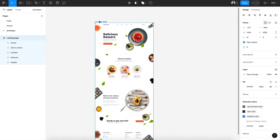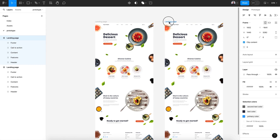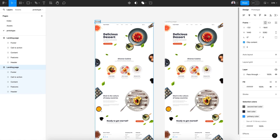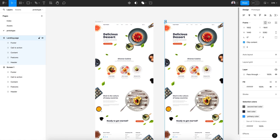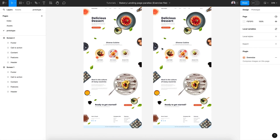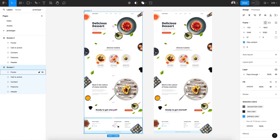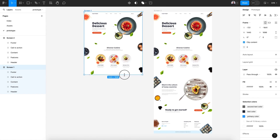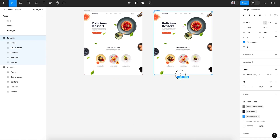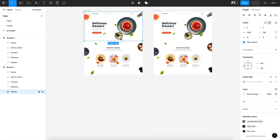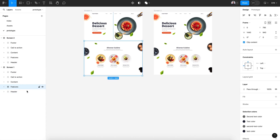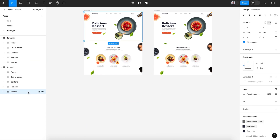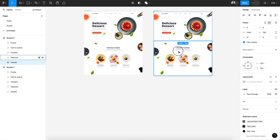Let's create a new page inside our exercise file and copy this landing page — Command C and Command V — and copy and paste a second time. Rename this screen one and this screen two. Now for our first transition, let's reframe the first frame to show just the header and the features block.